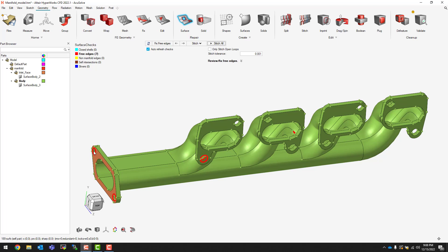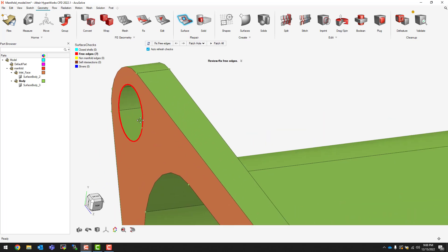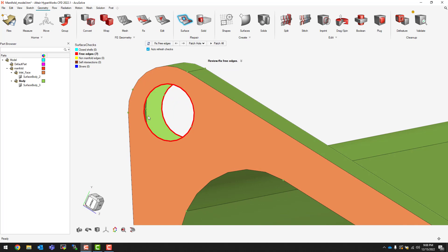To clear these we're going to use a different method. Within the same free edges tool you'll notice that there are multiple different methods of cleaning up, such as patch gap, patch hole, or delete — in this case we will be using patch hole. When we use patch hole, you'll notice that we can grab either of the holes and simply click on the edge to close that hole. We can repeat this for the other holes as well.